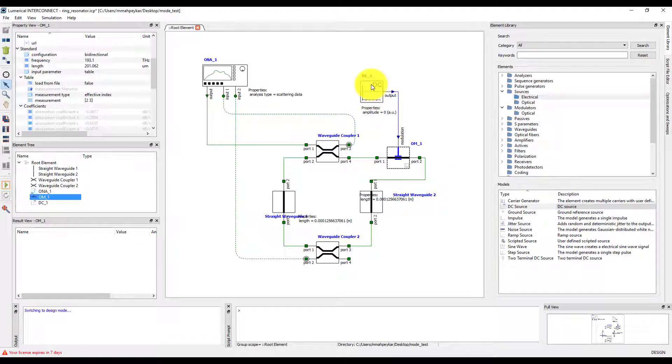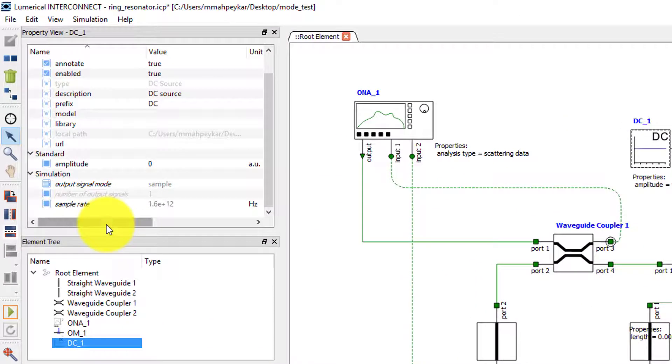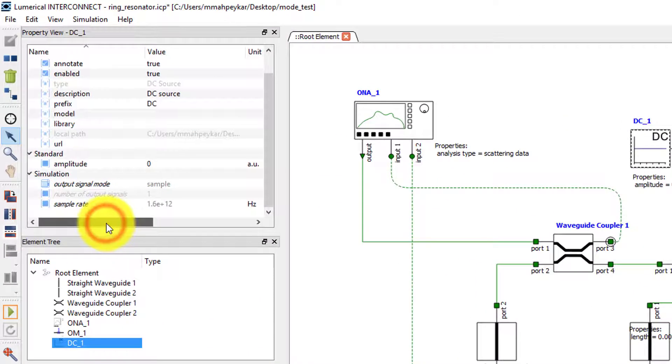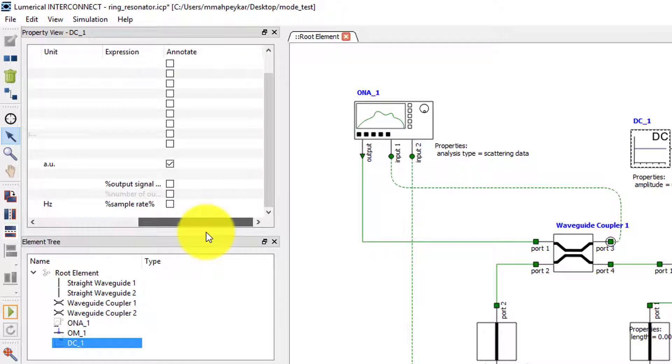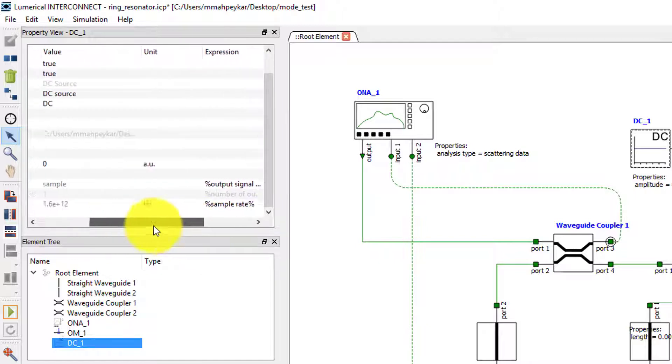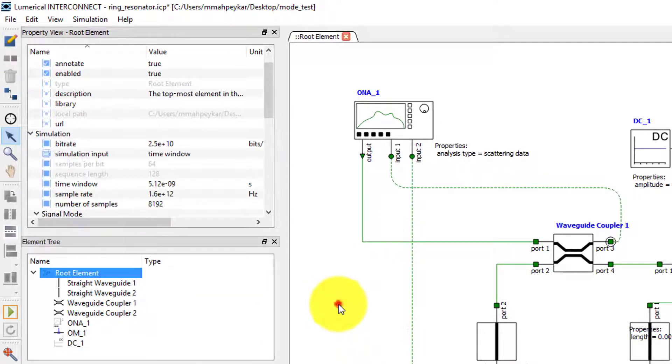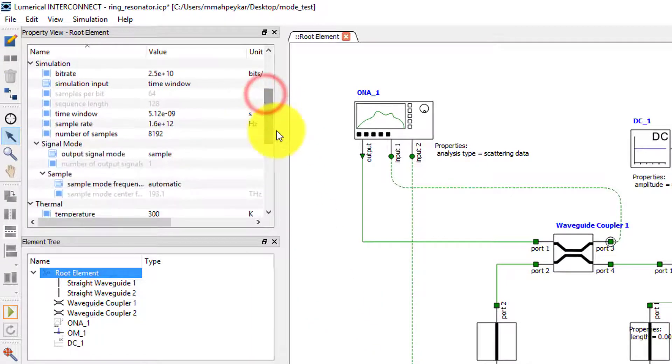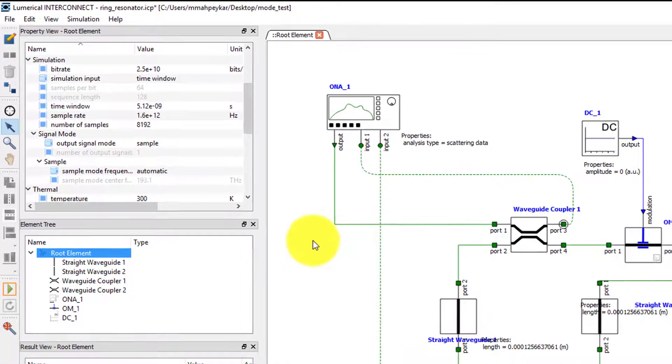For the DC source, we will keep the amplitude to 0 for now. Note that the sample rate of the DC source is set to be equal to the sample rate property of the root element by default using the expression. The sample rate is currently set to 1.6 terahertz.